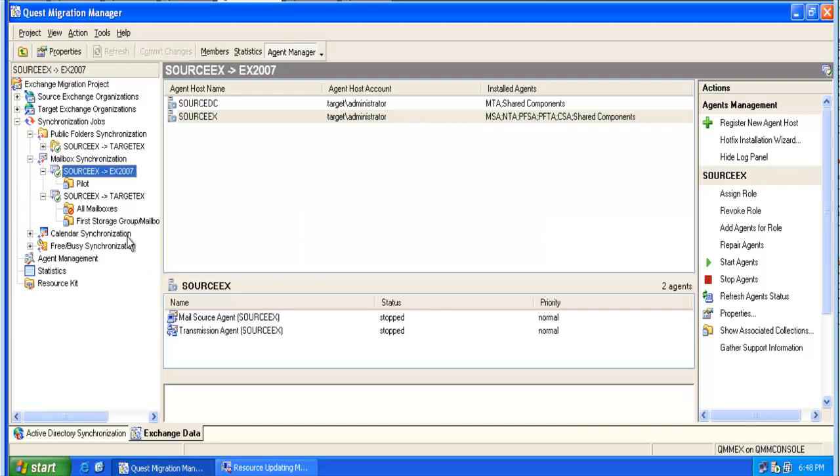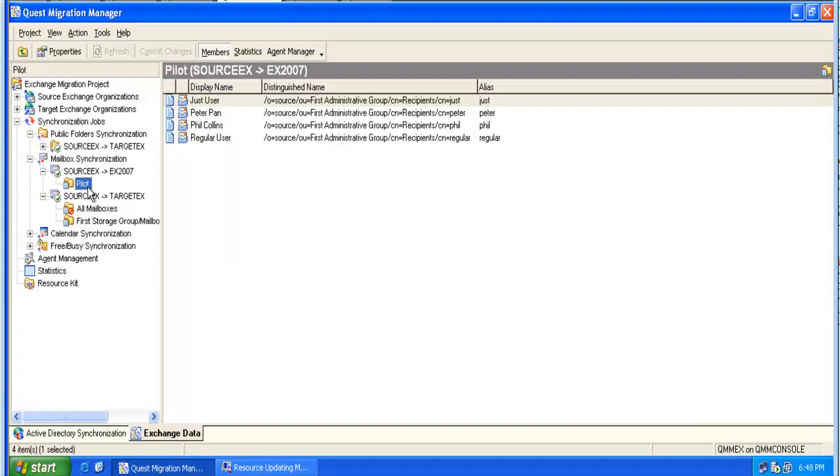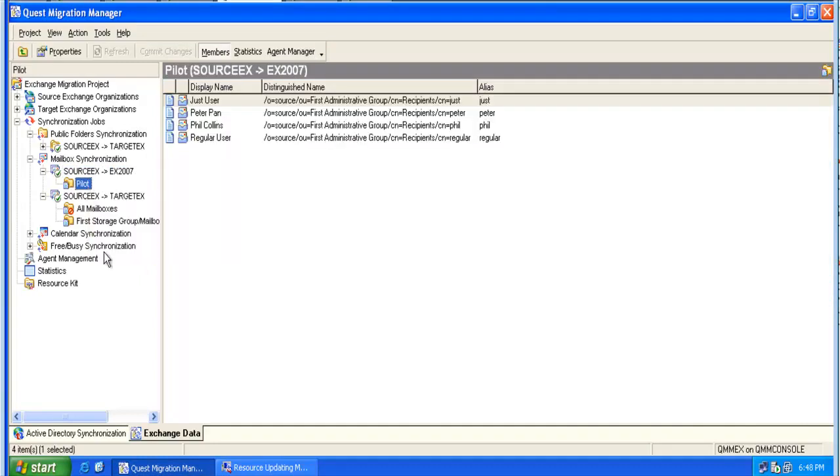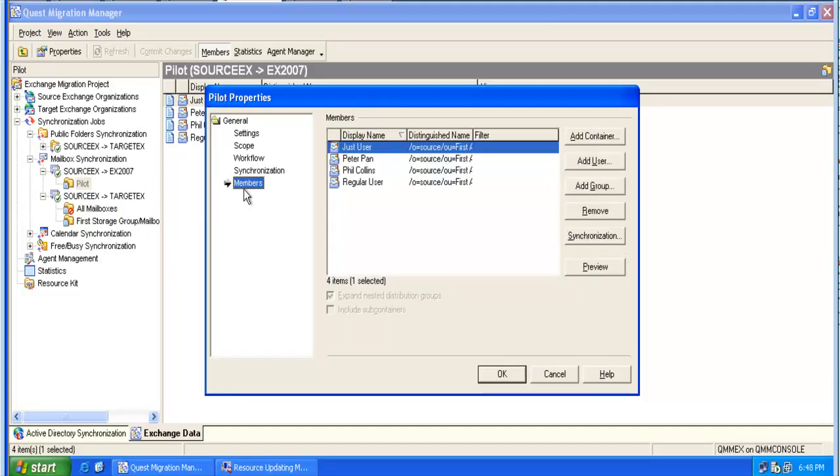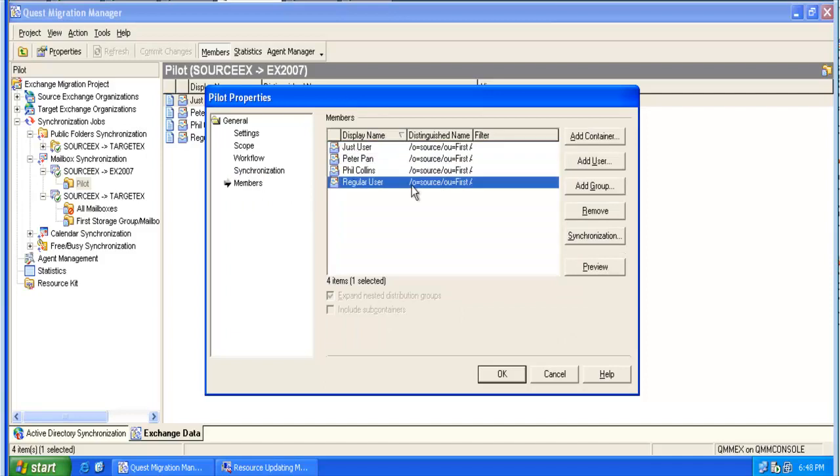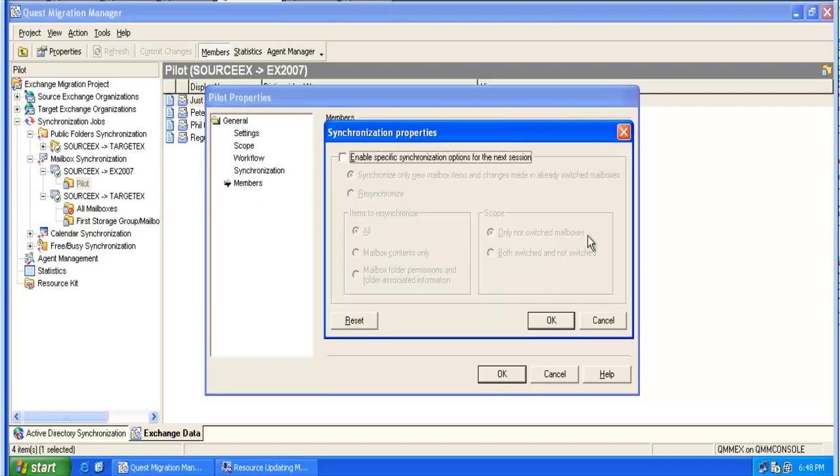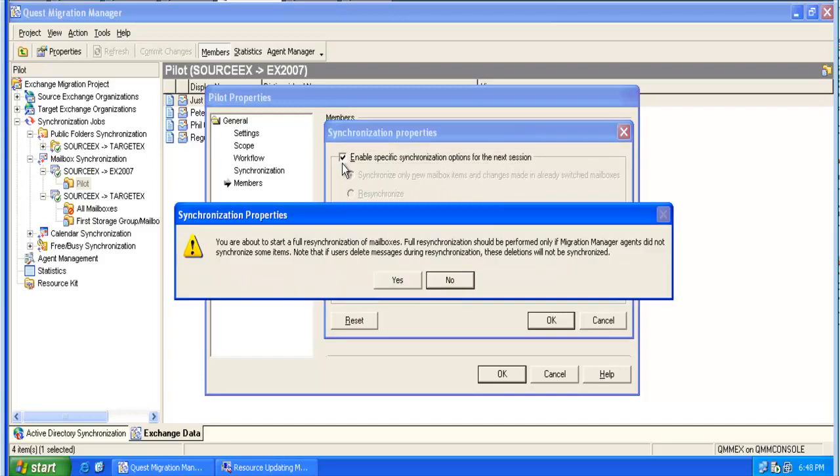If we have a big collection with lots of mailboxes, we might want to resynchronize only one or a couple of mailboxes. We can go to the members, select the desired member, and then go to the synchronization tab and perform the same steps.